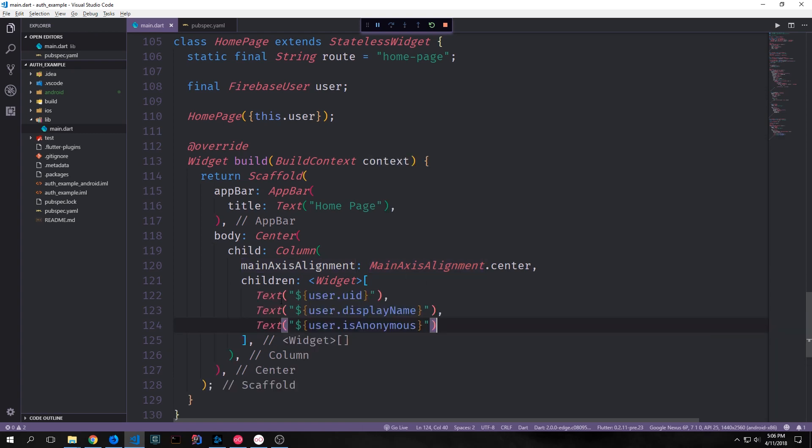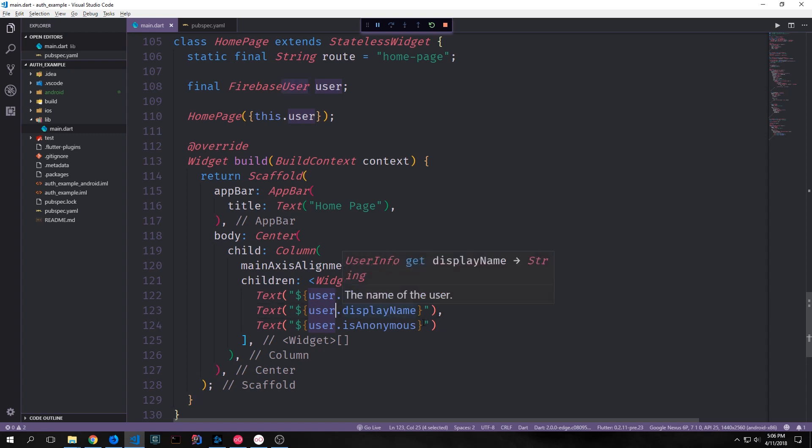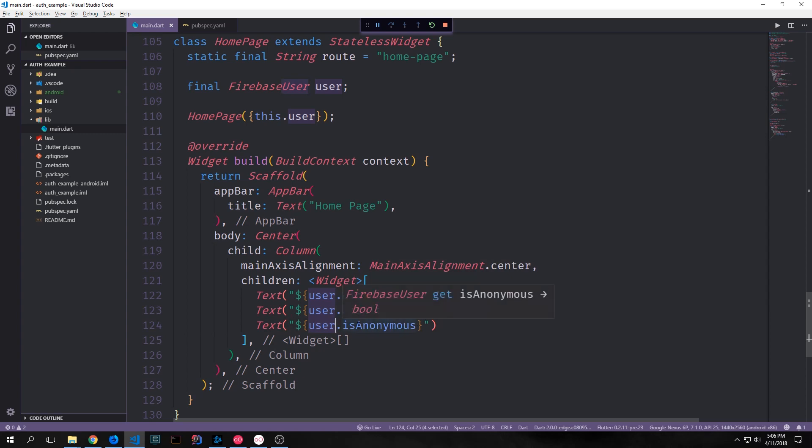And then inside of our column we'll have a bunch of text fields and each one will have a property of our user. So the first one will be our user dot uid. Then we'll have our user dot display name and then we'll check to see if the user is anonymous which is just a boolean. So this will pass back true or false based on whether or not the user is anonymous.